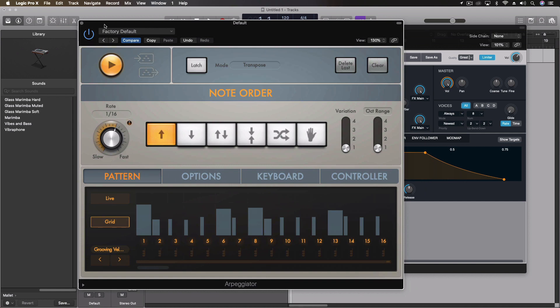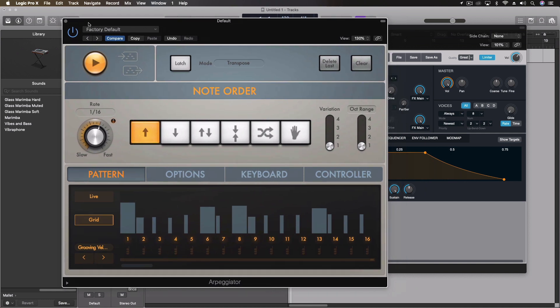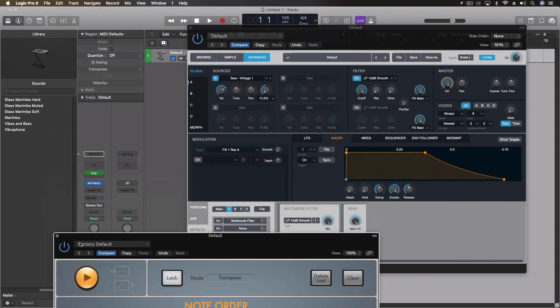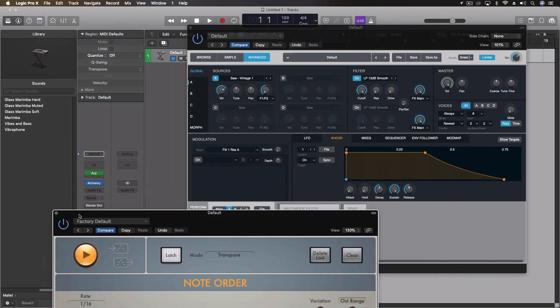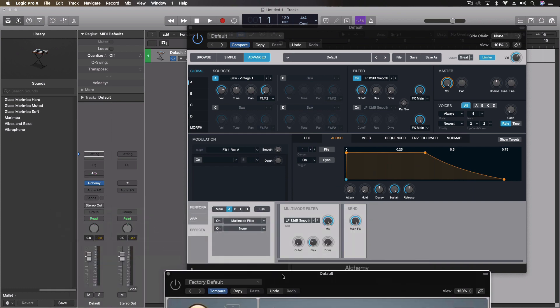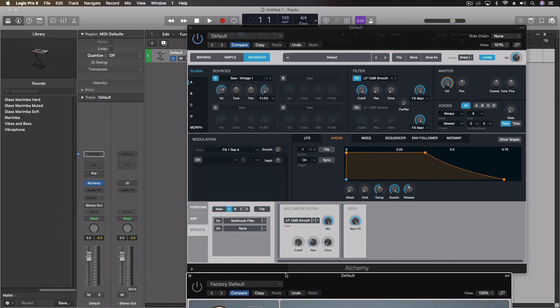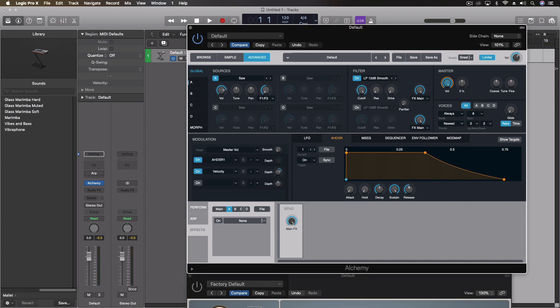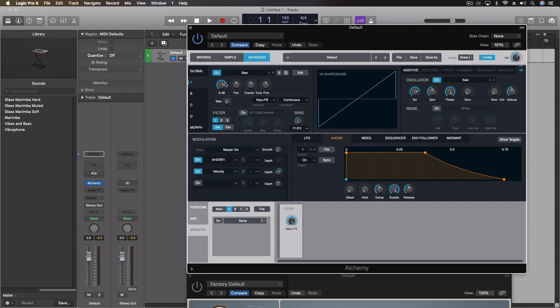So I've got an arpeggiator here just so I can get a groove started, but we're going to turn it off for just a moment so you can hear it. So what we're going to do with Alchemy is initialize the preset, start with a blank slate here.